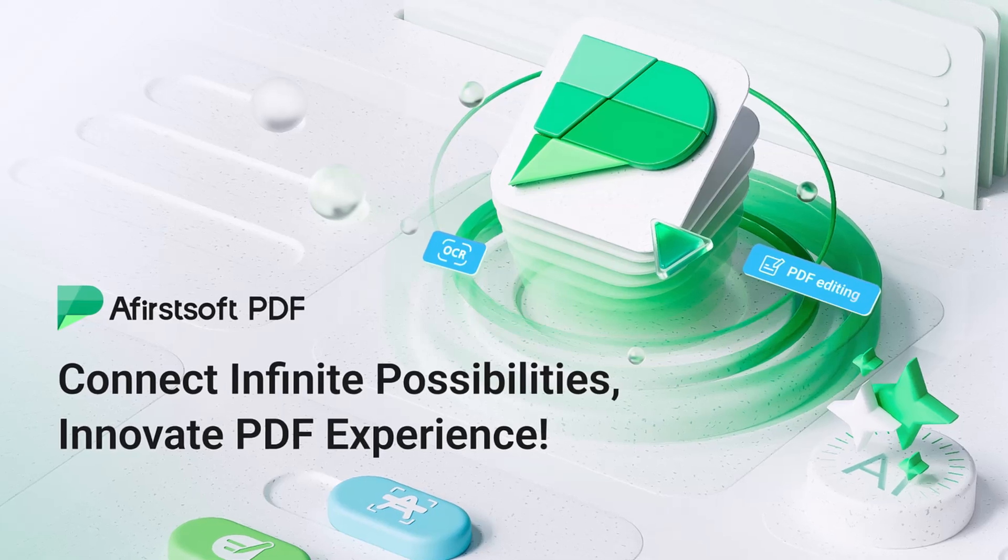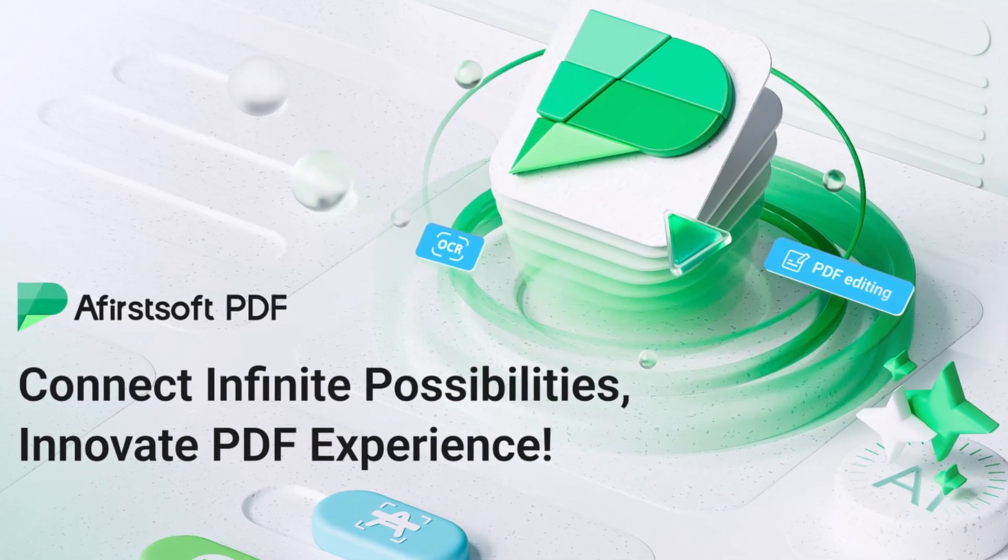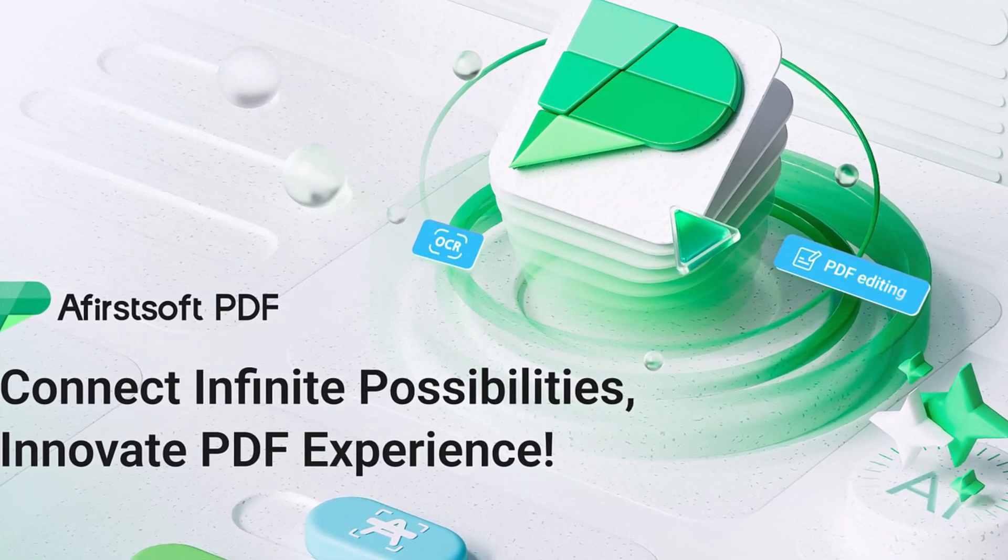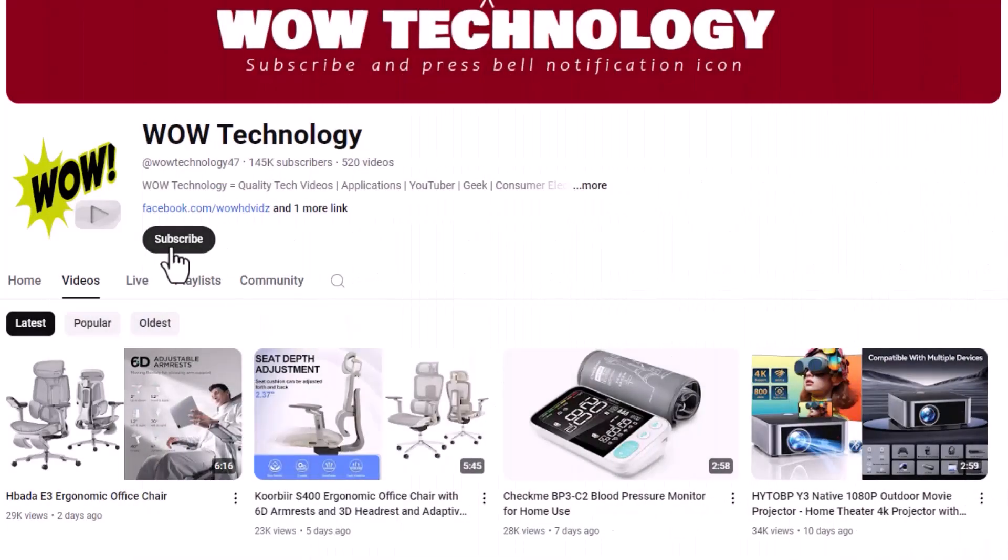So this was our today's review video, hope you like it. Product link is mentioned in the description, get yours. Please subscribe our channel and press bell notification icon for more videos.